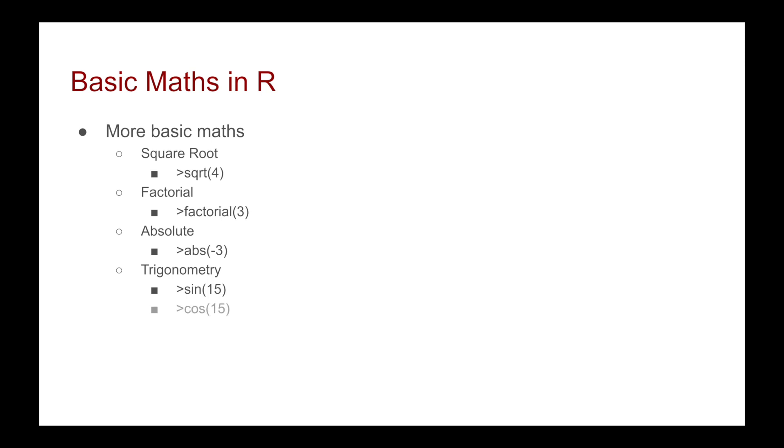Such as sine, cos, tan. Basically, R can do anything your calculator can do plus so much more. But let's see these functions played out in R.